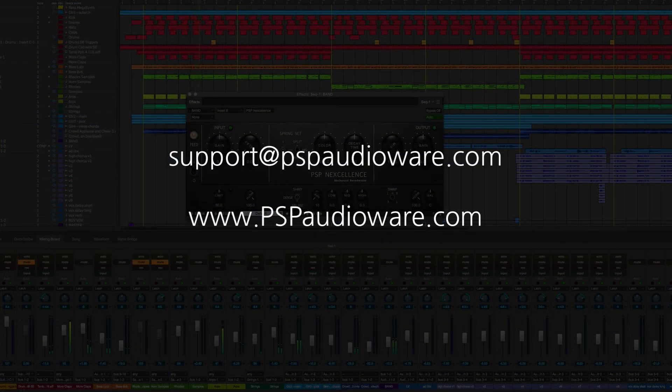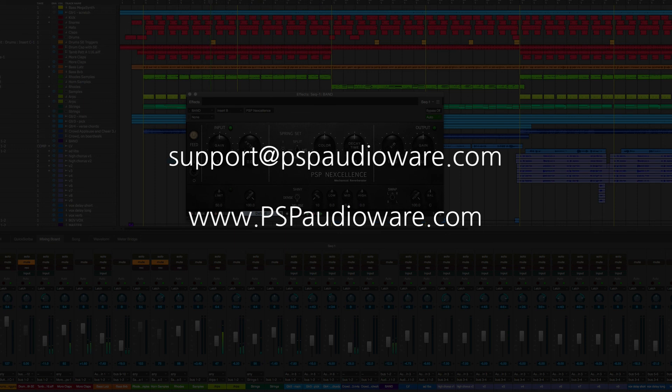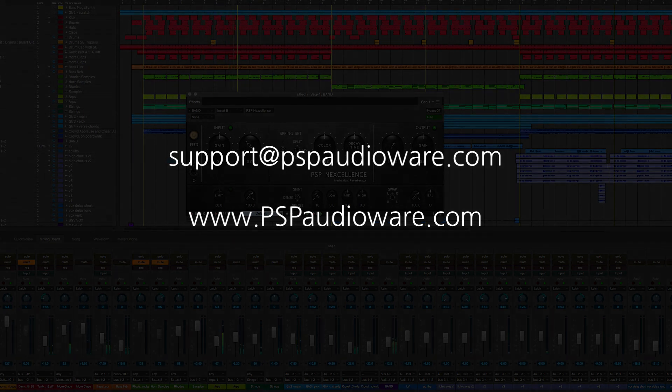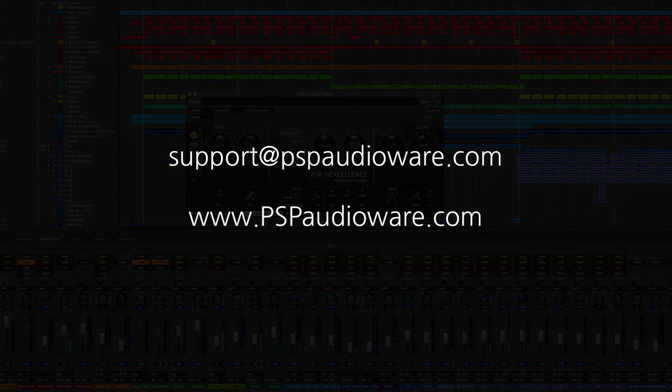Thanks for watching, and we hope this has been of help. If you have any further questions, don't hesitate to email us at support@pspaudioware.com.